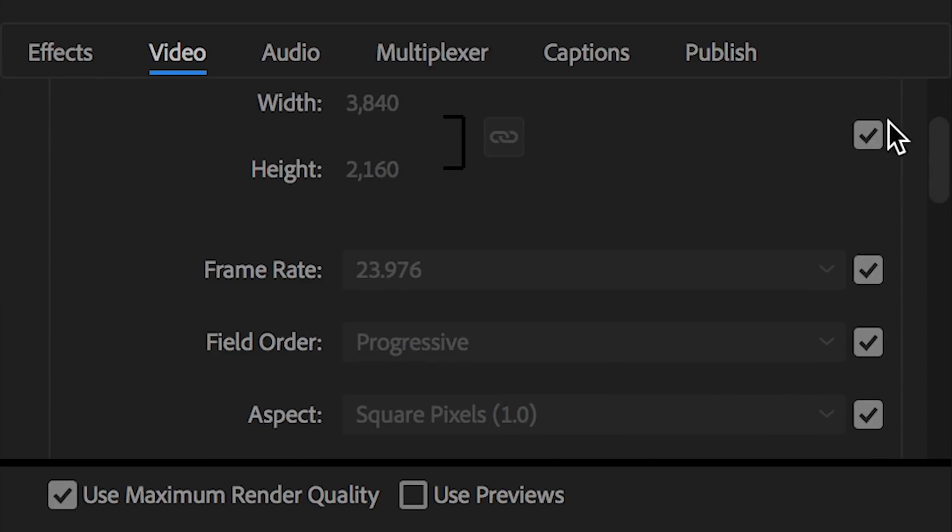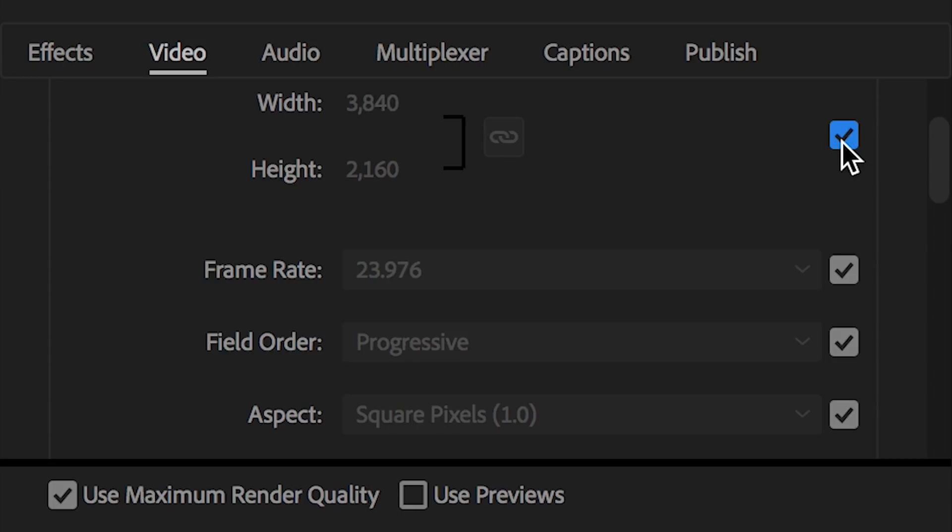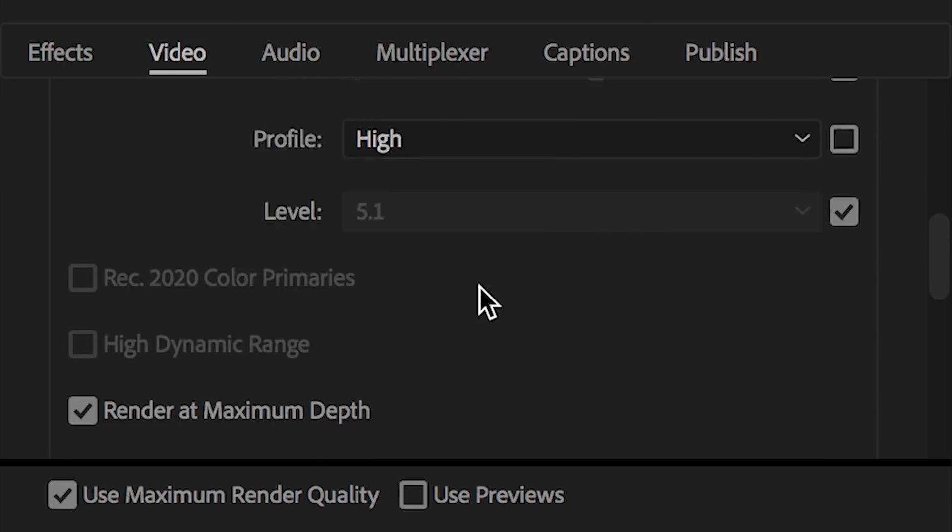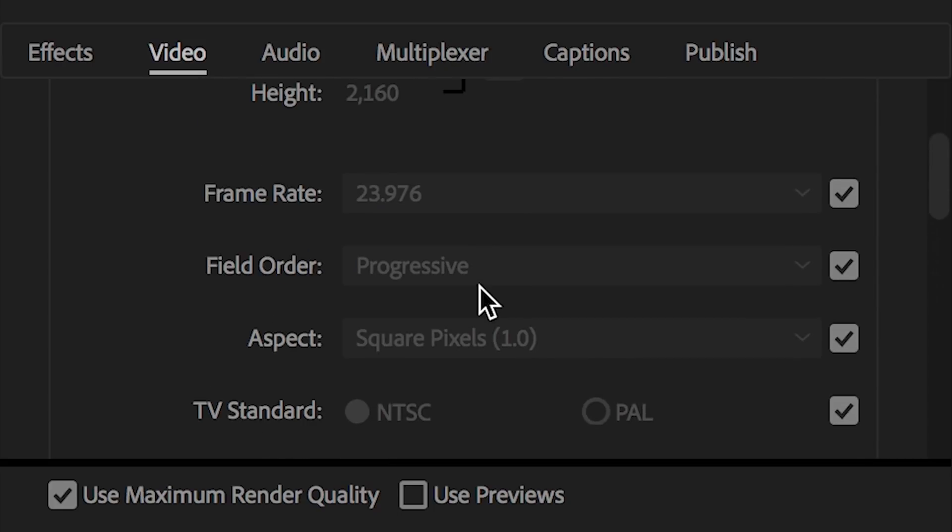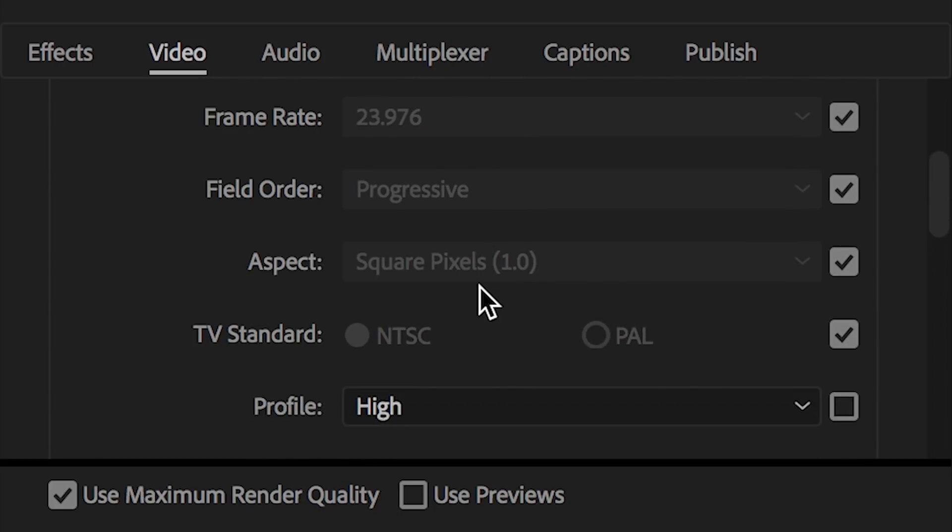Next up, we have frame rate. And you notice these little check boxes over here on the side. If you click these check boxes, if they're checked, that just means that this setting is going to match whatever your source footage is. As you can see, I have a lot of these checked. We'll get into that in a second though.